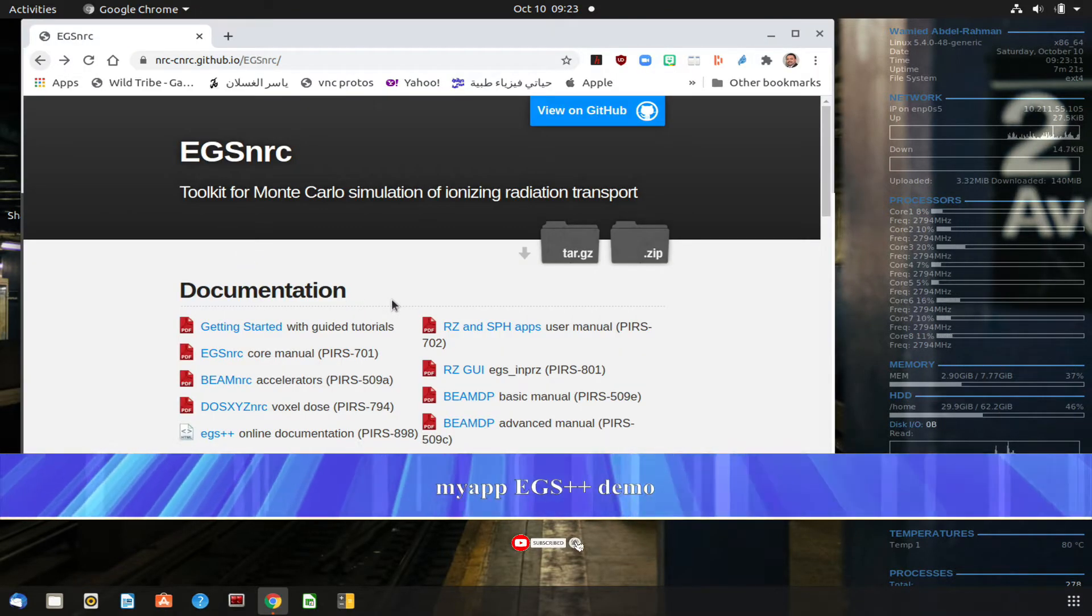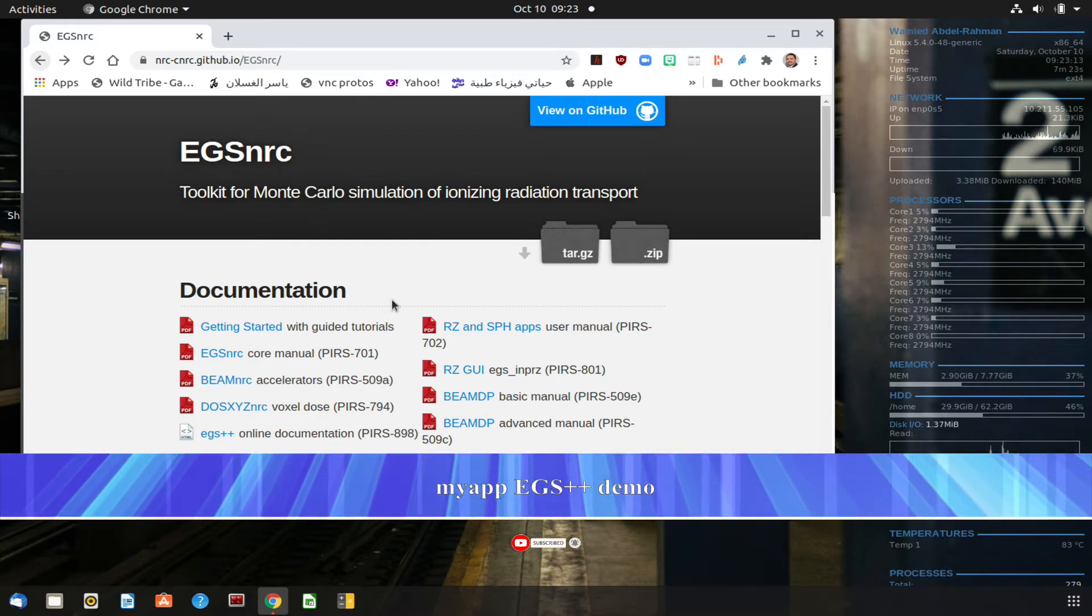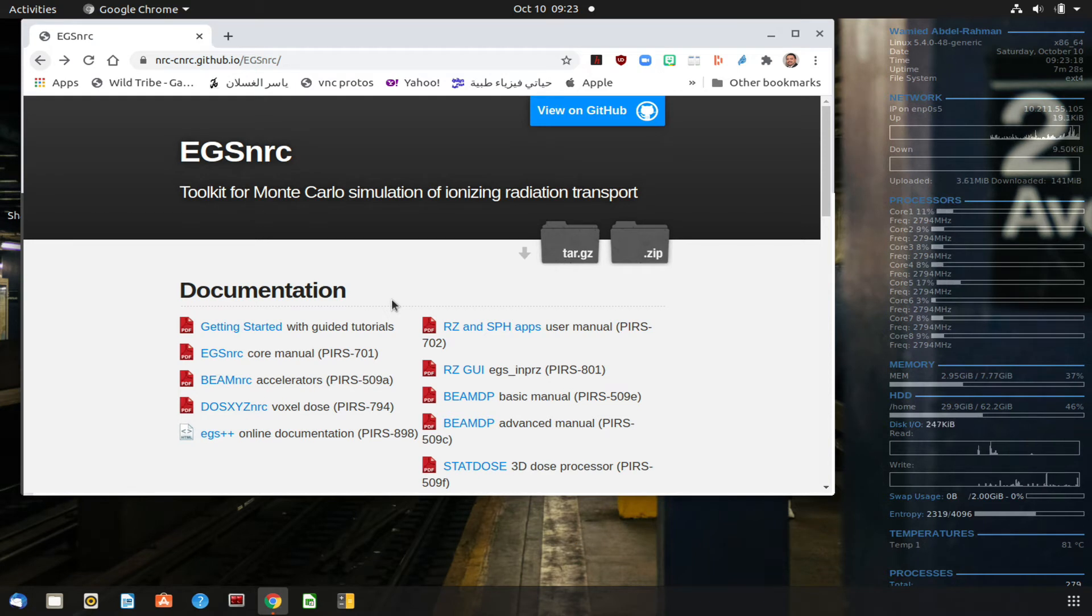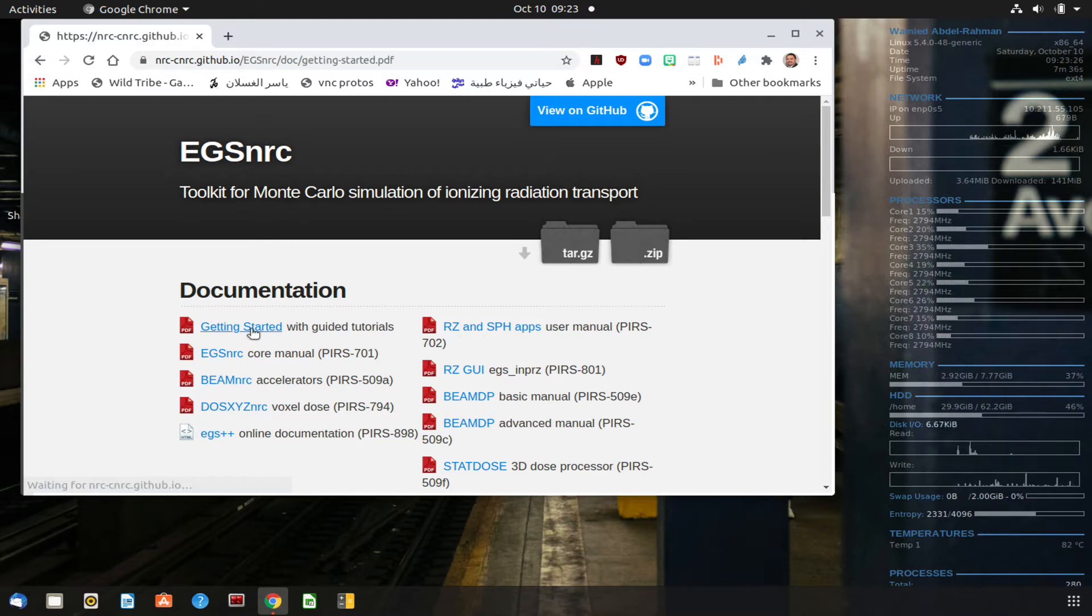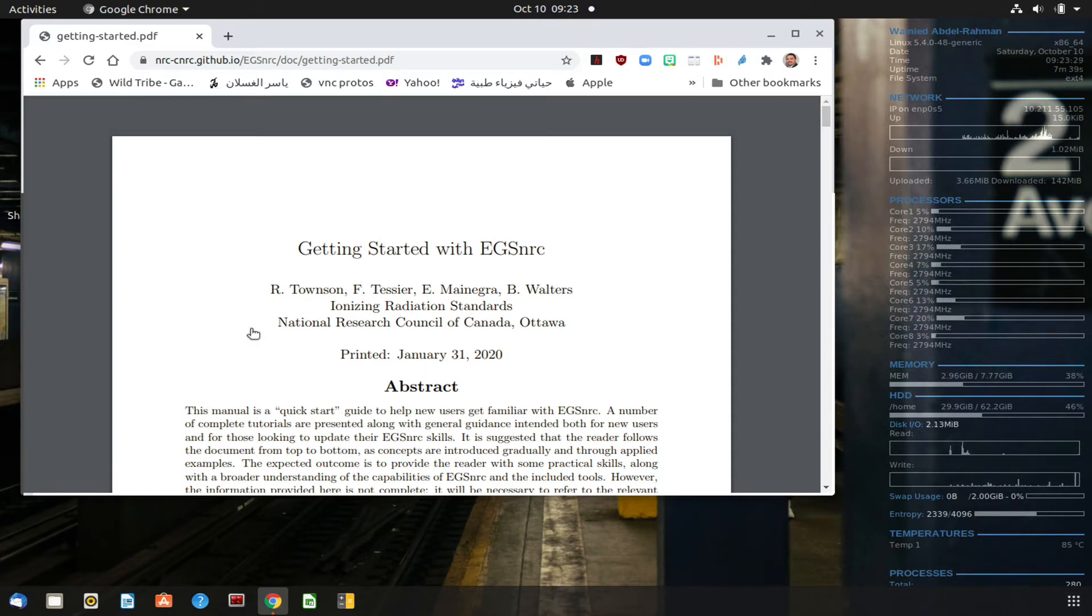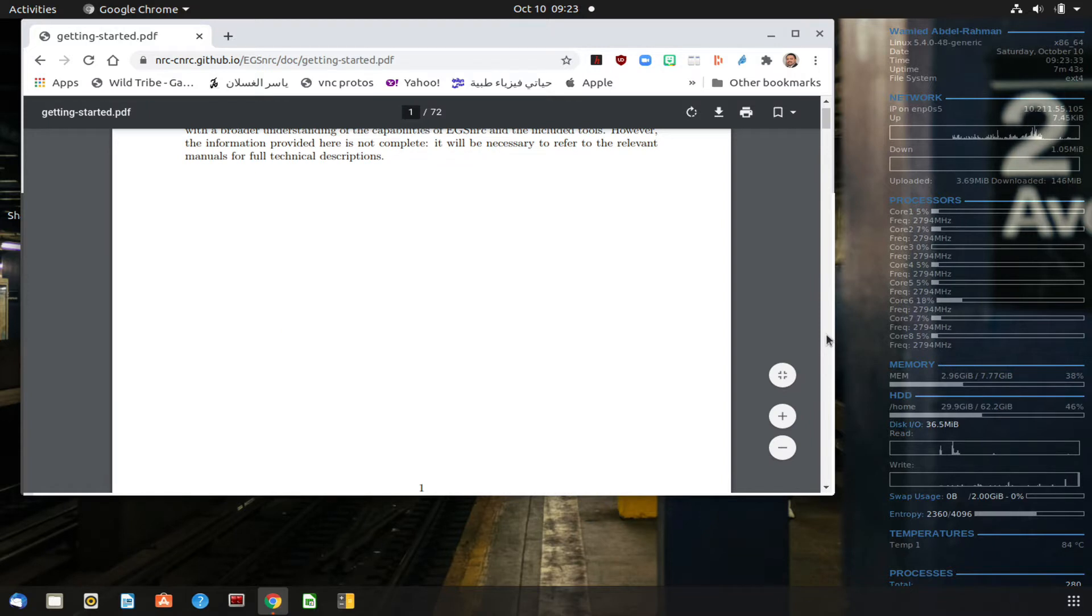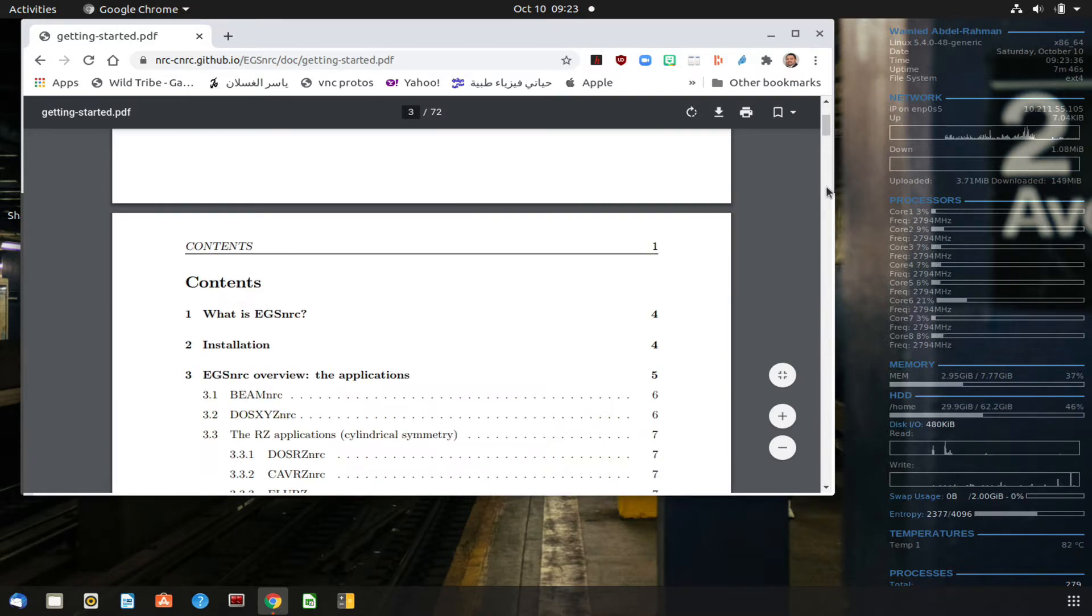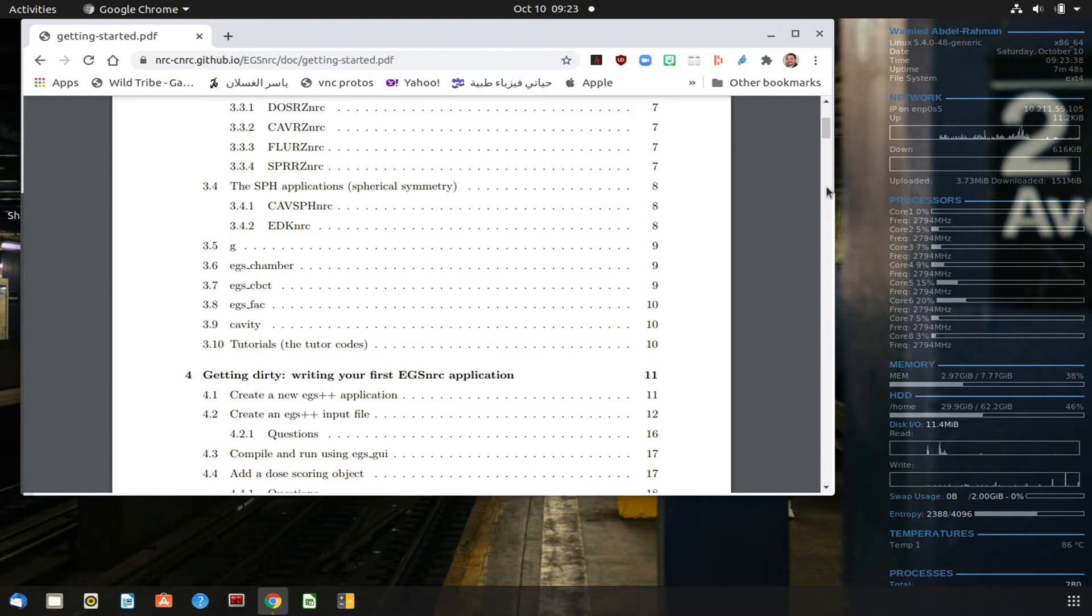Hello everyone, my name is Enid Abahman. In the comments, I got a comment requesting to go through the getting started tutorial for the EGSNRC, so I'm going to try to demonstrate that now.